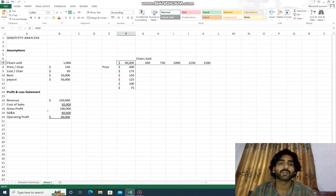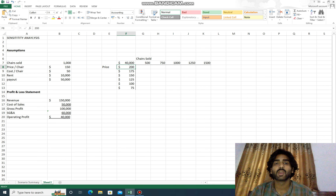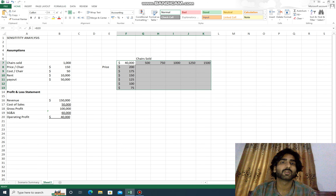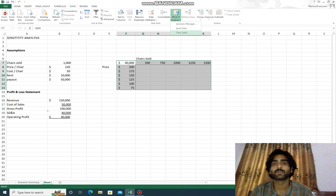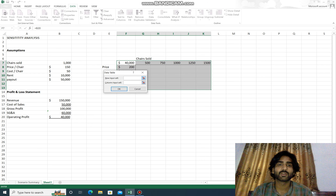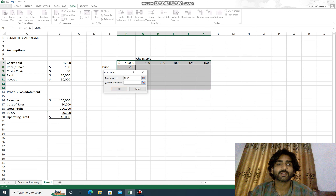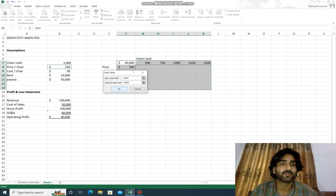The operating profit value comes from cell B20. We go to Data, then What-If Analysis, then Data Table. In the row input cell we select the chair sold value (B7), and in the column input cell we select the price per chair (B8, which is $150).